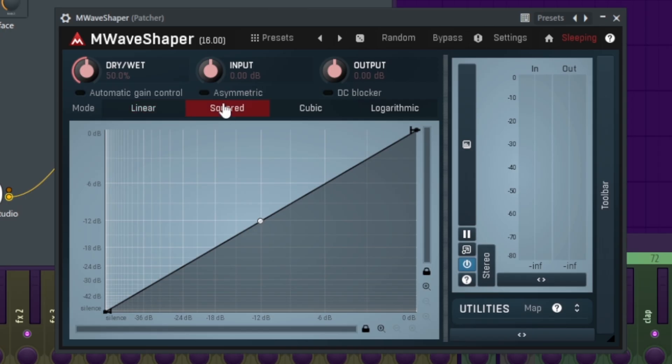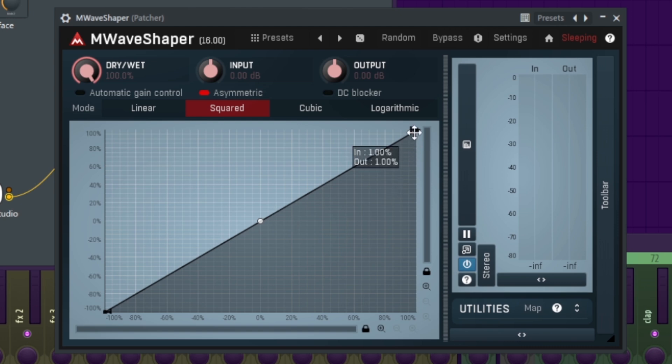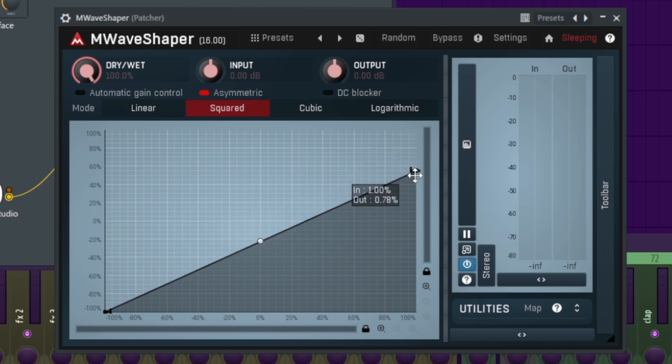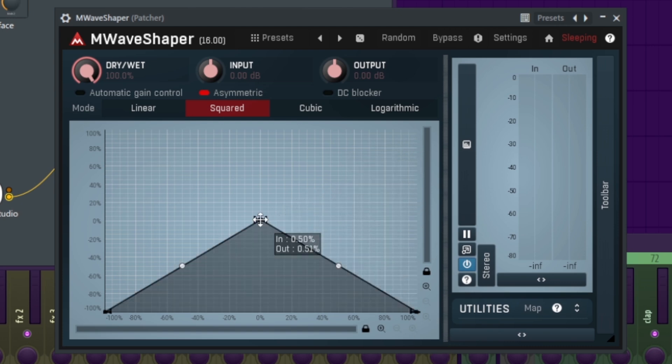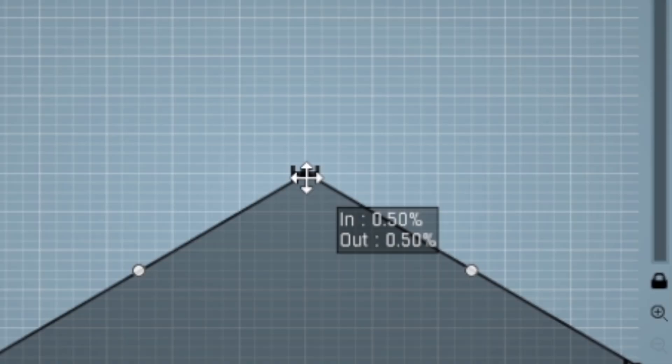We're gonna set this to square, asymmetric, and set the dry weight to 100%. We're gonna make a triangle shape. So we bring this down, double-click in the middle, and then press Alt to snap it to 50-50.